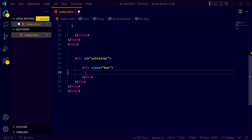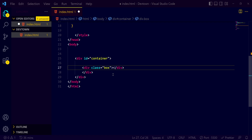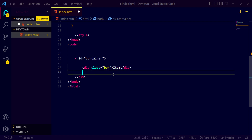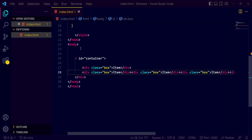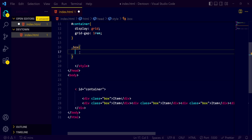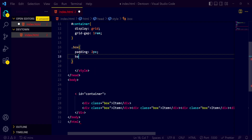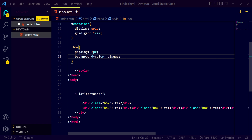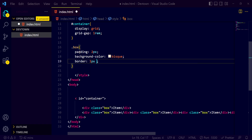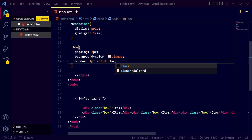I want more boxes here, so I'm copying down and writing items inside. I want more divs inside the container — one, two, three, four, five, six. For the box, I want it to have a padding of 2px, a background color of bisque, and a border of 1px solid black.